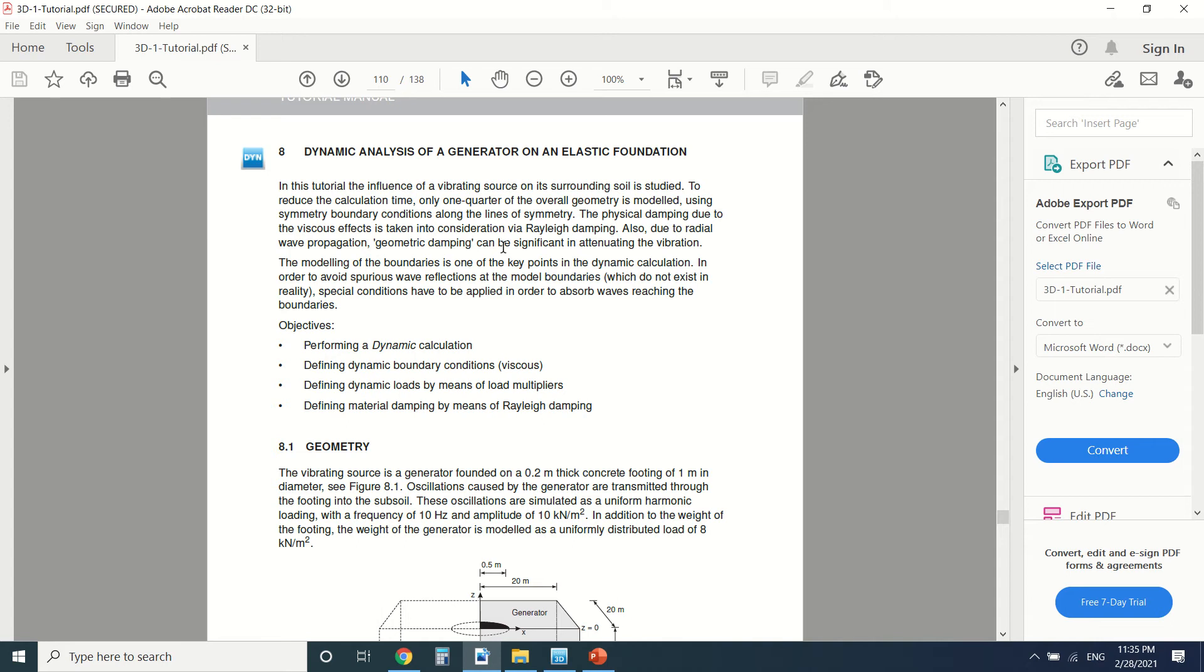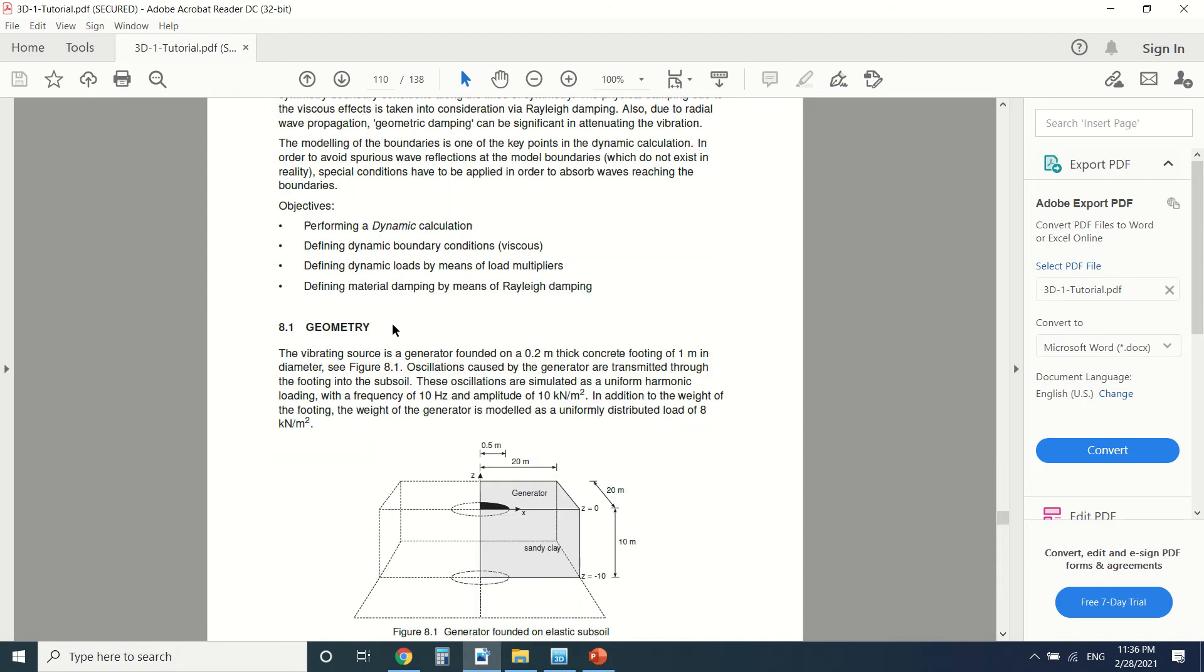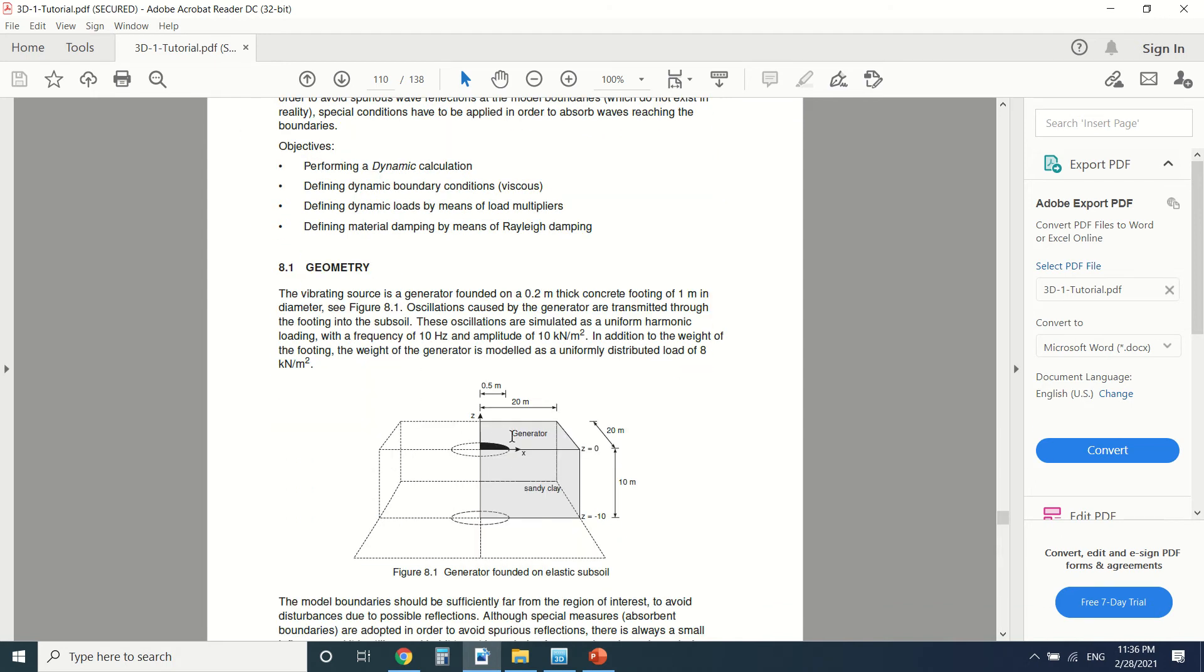The damping in this tutorial will be taken into consideration via the Rayleigh damping parameter. Also, due to the wave propagation, we'll have a boundary condition, and we'll try to leave the boundary as far as possible from the generator.